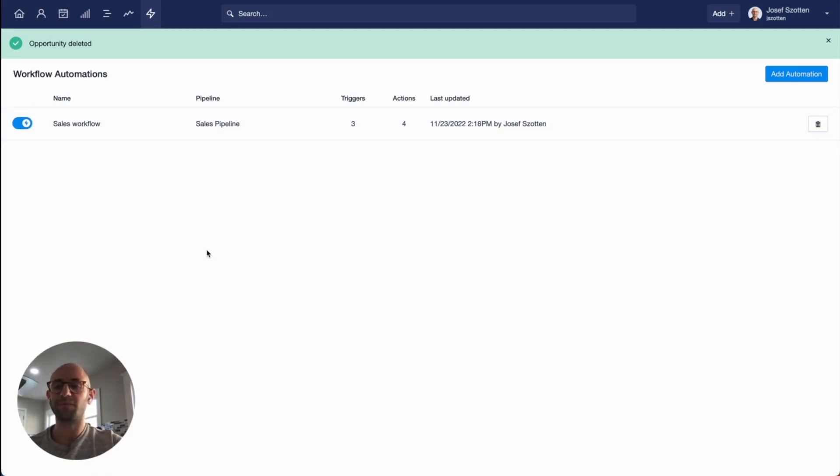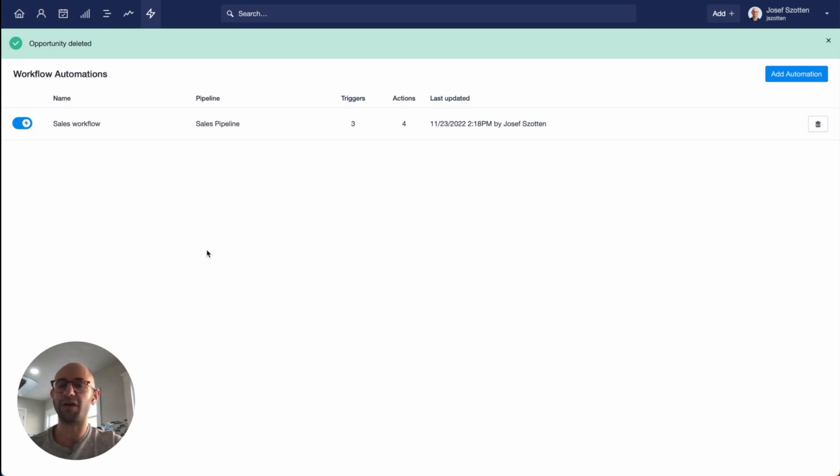That's it. We think you're really going to love the workflow automation feature in Capsule. It's going to save you lots of time and ensure that all the things you need doing are done the right way. We look forward to seeing how you get on with it, and if you have any questions or suggestions for improvements, please let us know. Thank you.